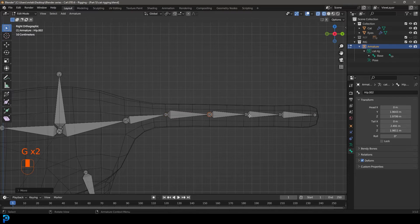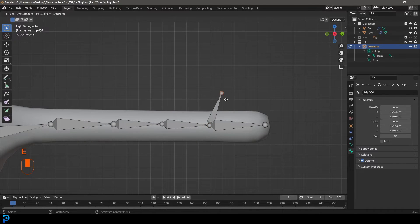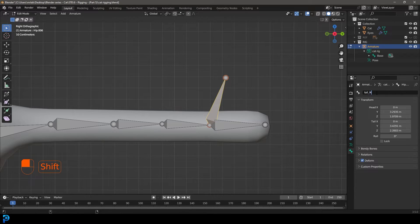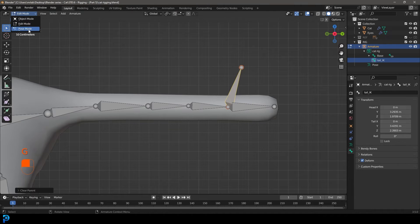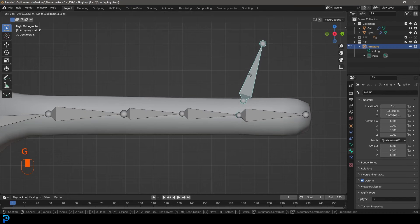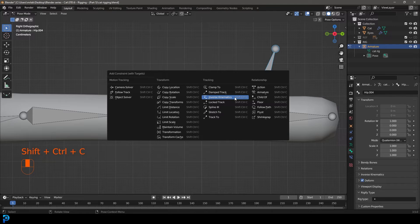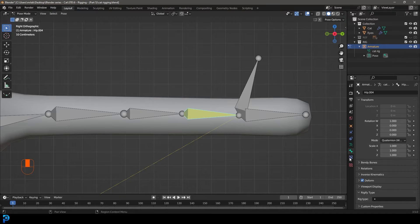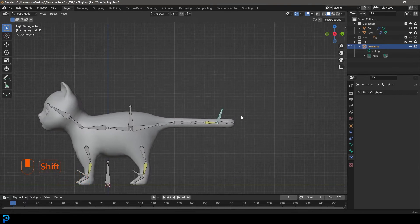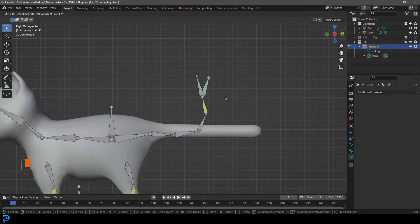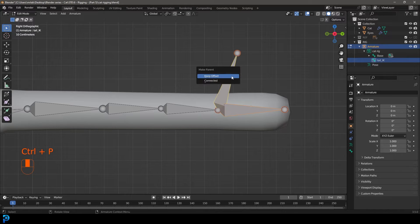You can align tail bones with the segments of the tail if you like. Select the last knob, press E to extrude, and call this 'tail underscore IK' — no extension needed. Press Alt+P to clear its parent. In pose mode, select the tail IK bone, Shift+select the bone two steps down, press Ctrl+Shift+C and choose Inverse Kinematics. Select the yellow bone, go to constraints, and set chain length to four. Now you can grab the tail IK and move it to control the tail with IK.